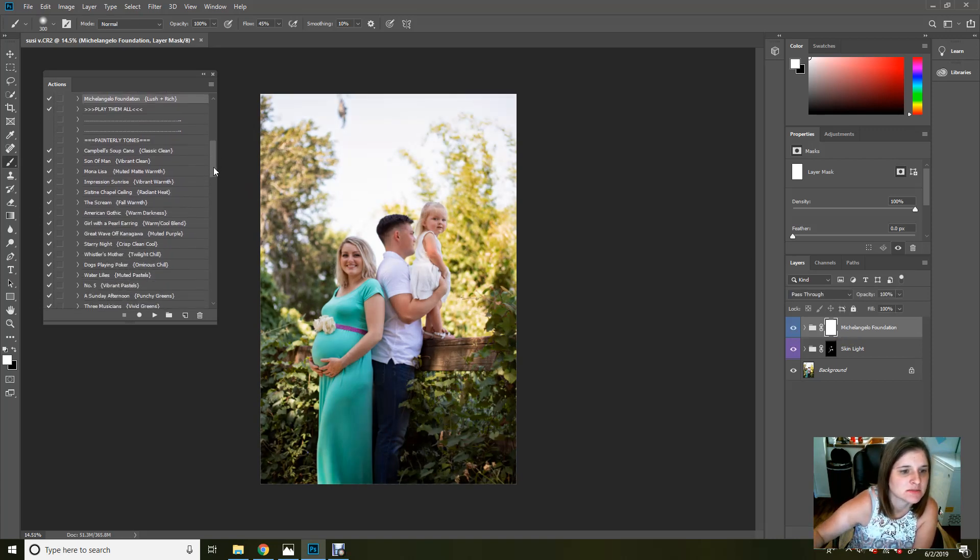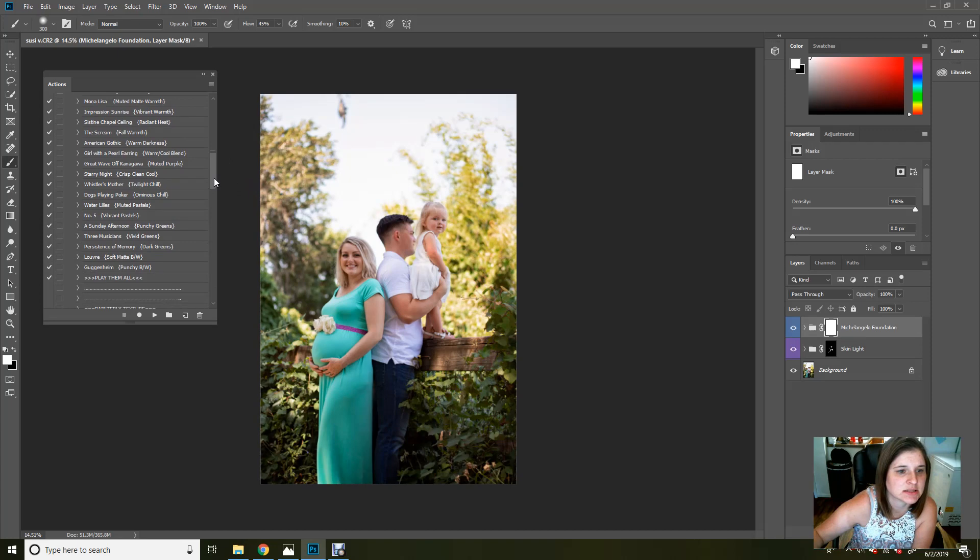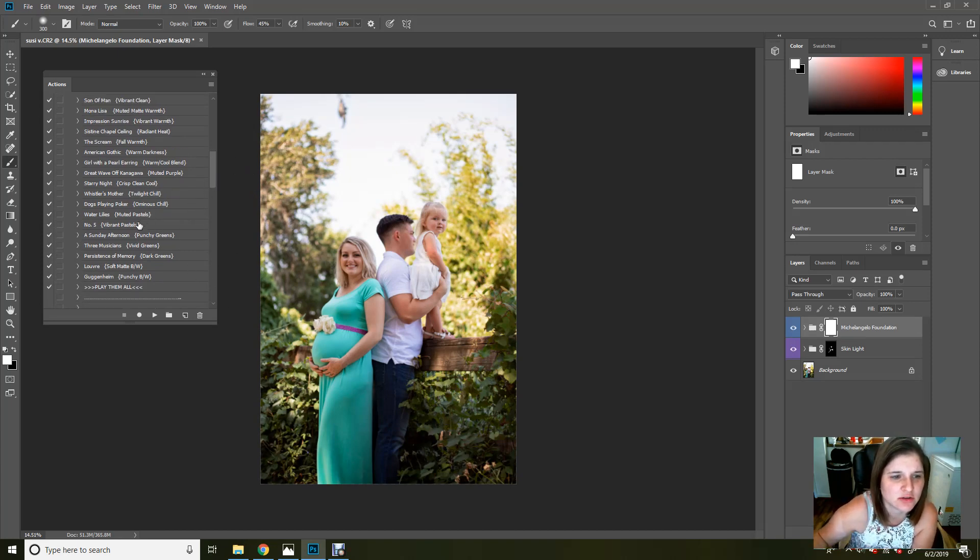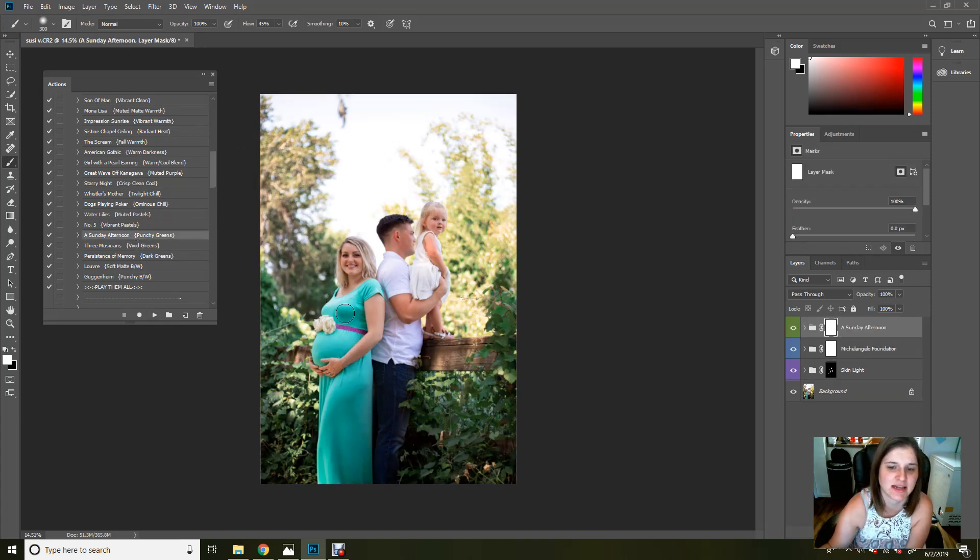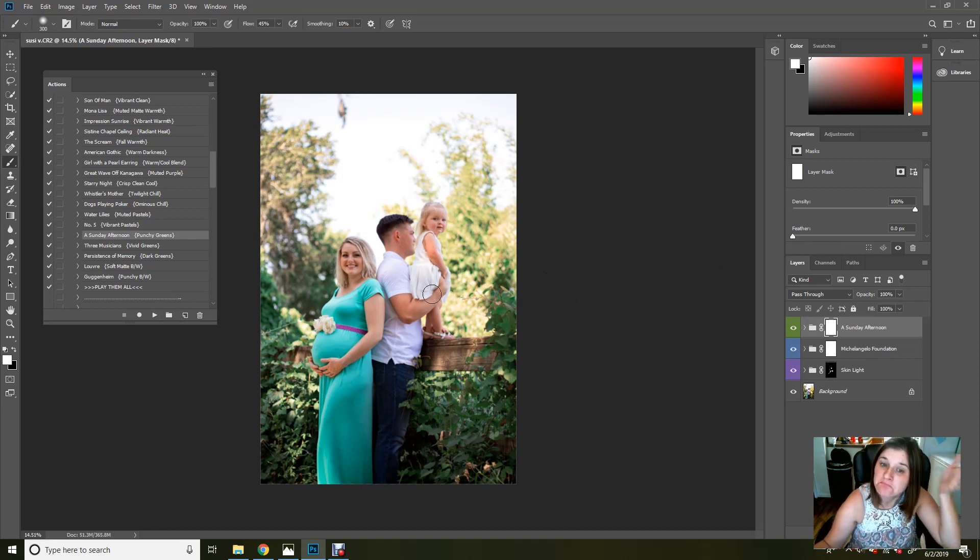All right. So I'm going to come down just a little bit and I really love these greens in here, but I kind of want them a little bit more pastel. So I'm going to go in here to Sunday afternoon and I'm going to play that. It's going to give those greens a nice pretty pastel pop, which we all love.